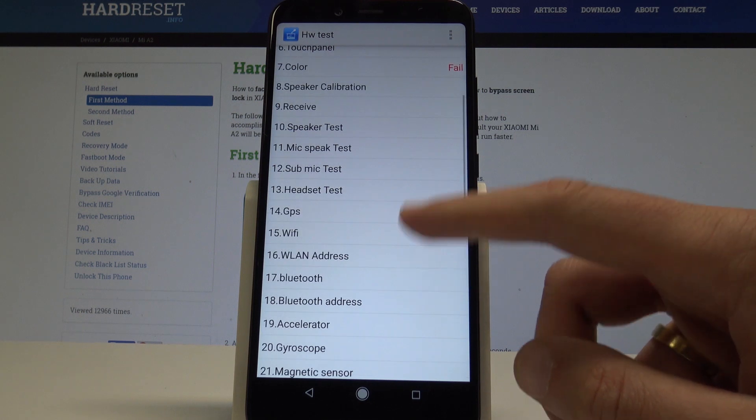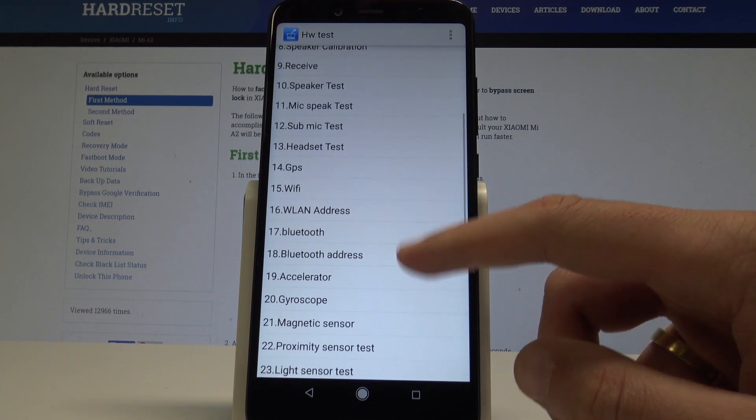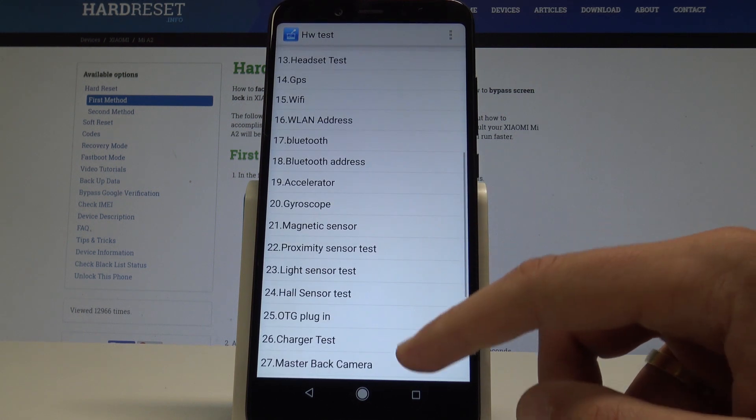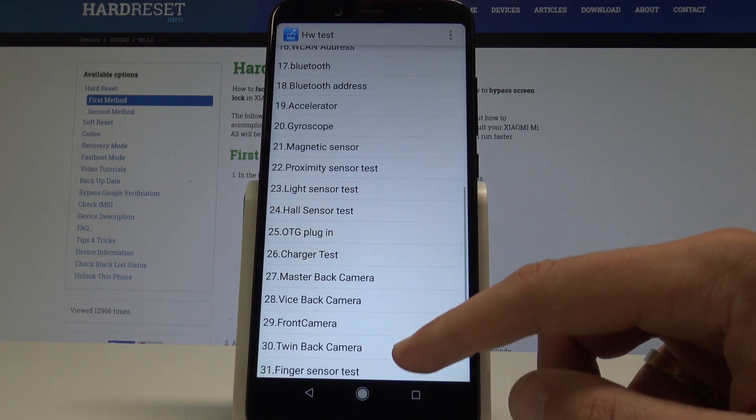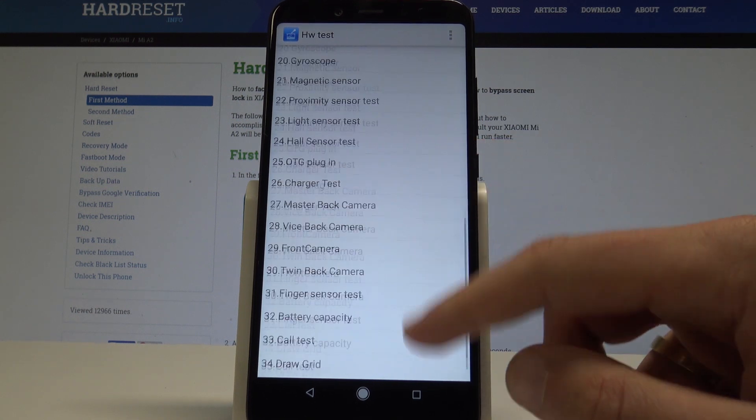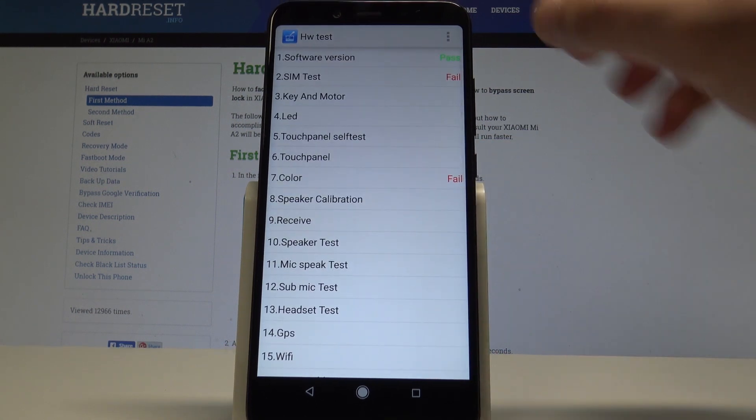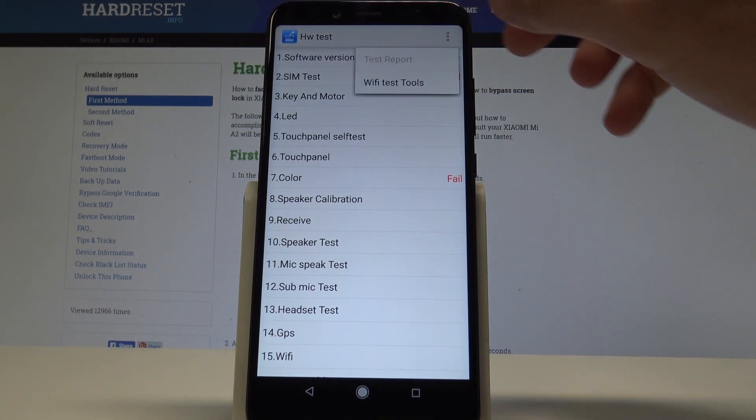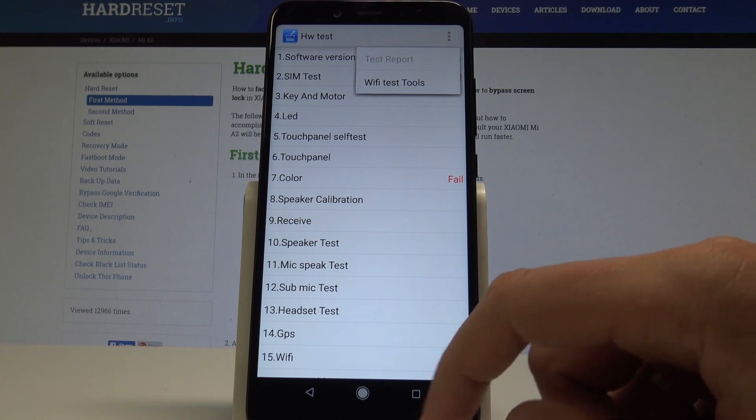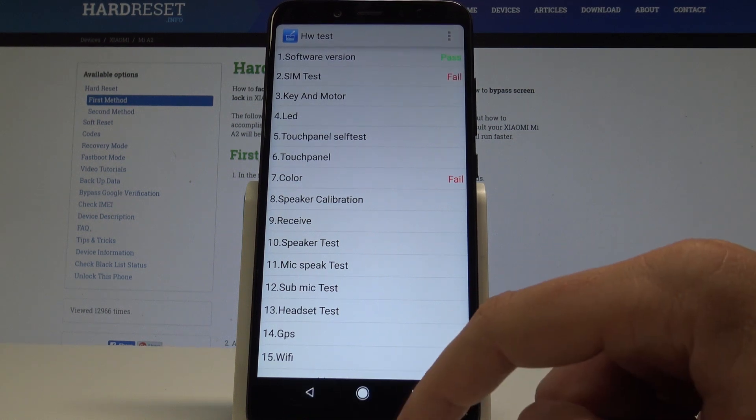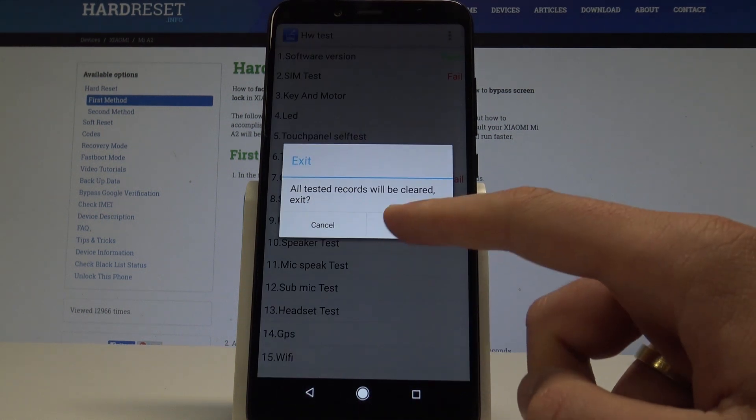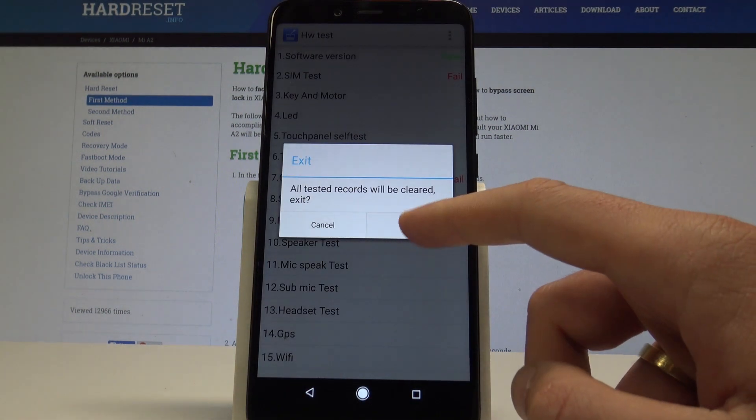You can also use the speaker test, receiver, head test, Bluetooth, camera, and other stuff as well. You can also use more key in order to see Wi-Fi test tools. Let's go back to quit the hardware test mode. Tap OK to clear all records.